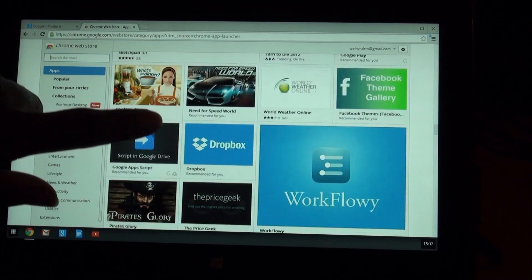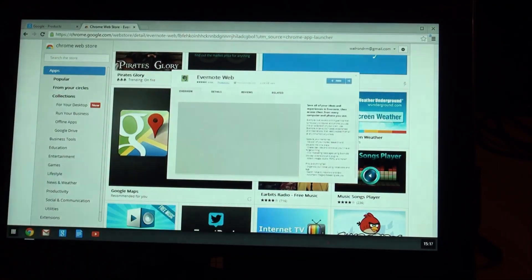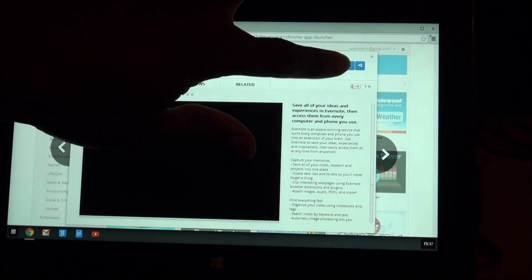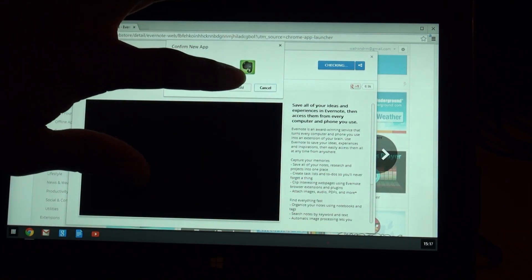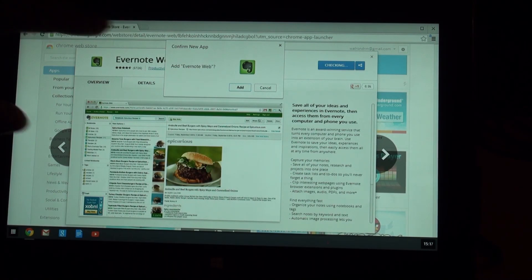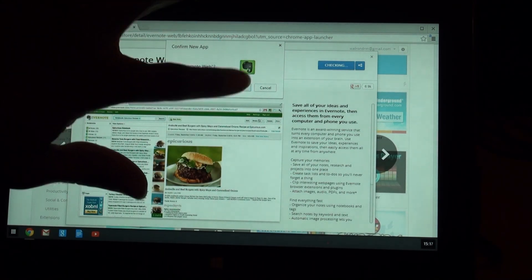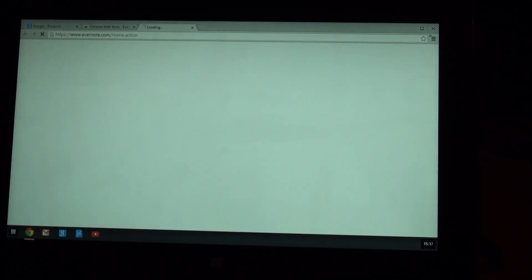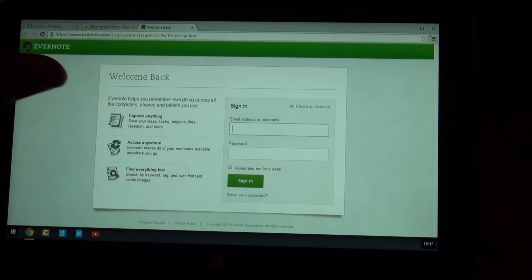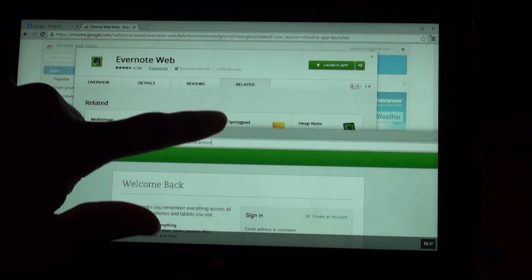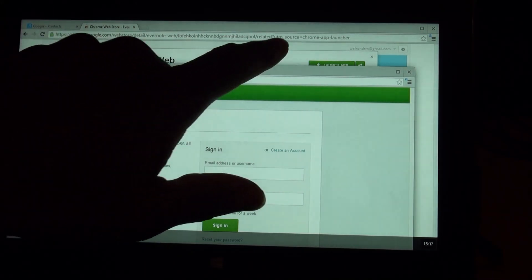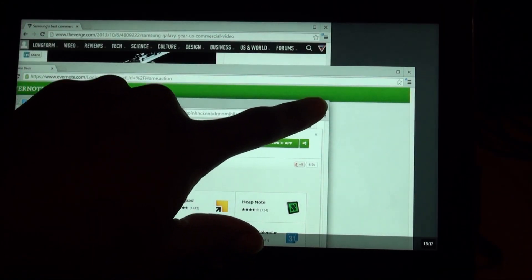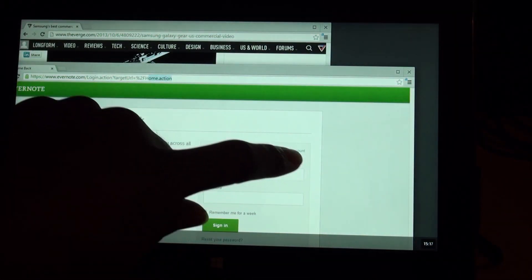And you can go through and install certain applications right within chrome. So, for example, you know, Evernote. I can click checking. I can add Evernote. And now Evernote is an application. On here. And once again, pull it off and they can act as overlapping windows. You can minimize it, maximize it.